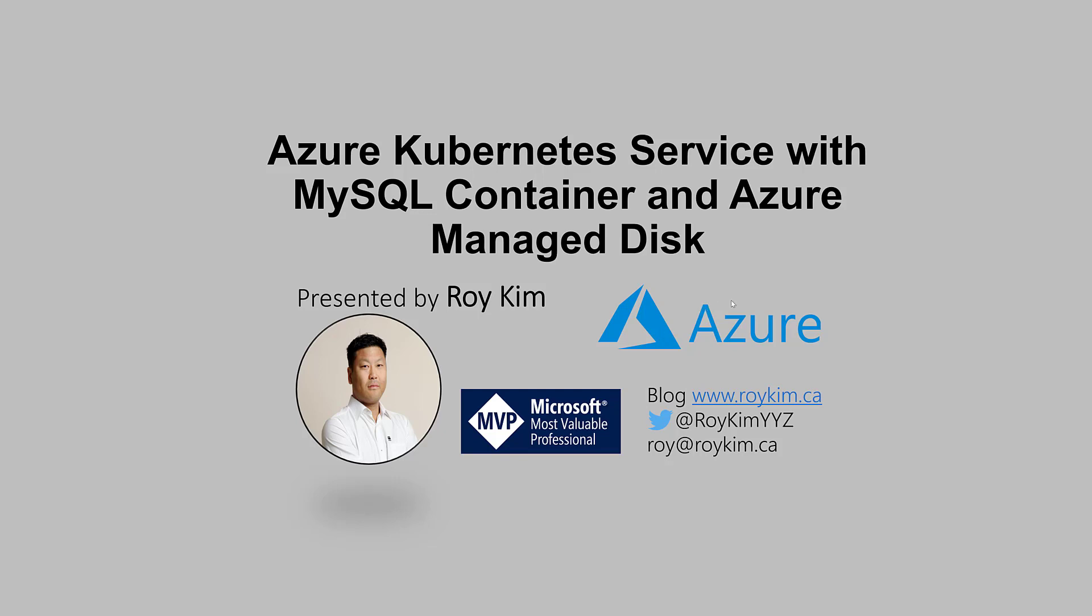Hi, welcome to this video where I'll be showing Azure Kubernetes Service.